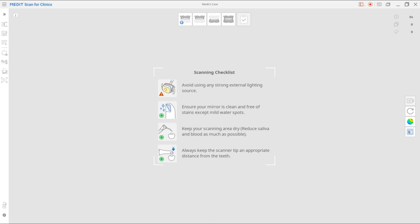As you can see on the screen, the scanning checklist is listed in the middle. The checklist consists of external light, scanner tip, control of saliva and blood, and keeping the proper distance. Let's look into the details.